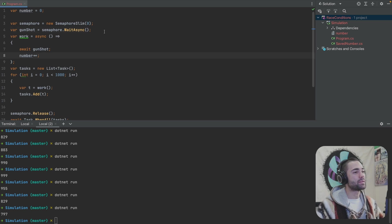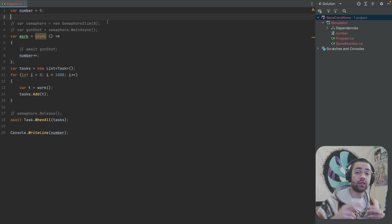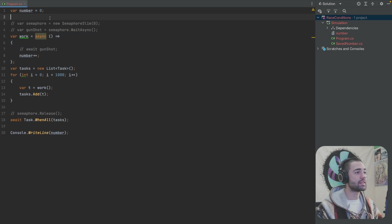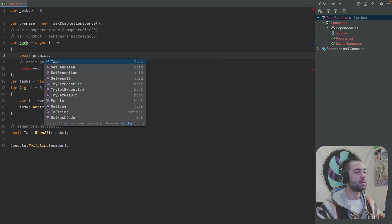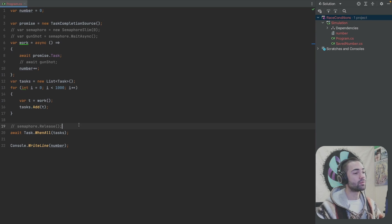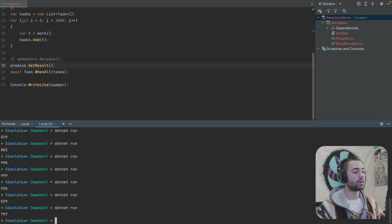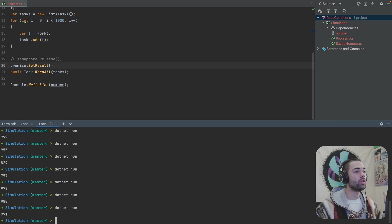Another thing you can use for the gunshot is a C# promise — something you don't see very often. However, it can also be used to align all of your tasks. Let's create a promise: this is going to be a new TaskCompletionSource. All we have to do is await on the promise task, and instead of releasing like we do with the semaphore, we go to the promise and call SetResult. Running this a couple of times, we're still getting the race condition where all tasks are aligned right before the work.